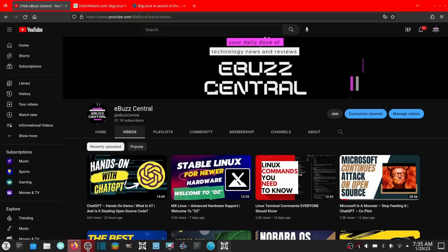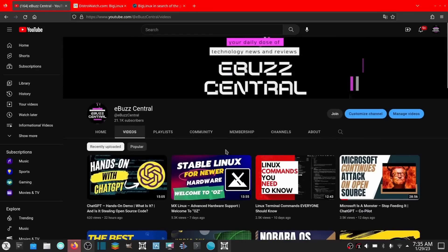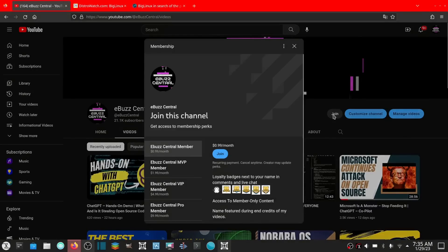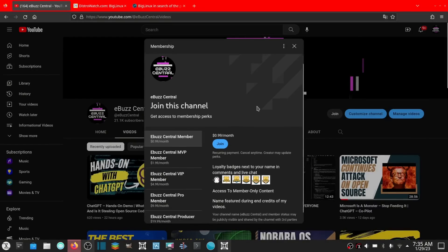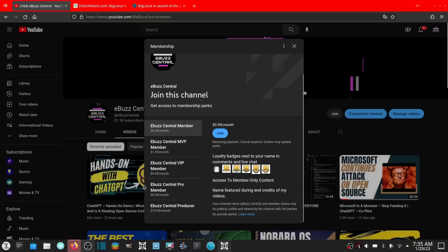Hey everybody, I hope you're having a great day. Before we get started with today's video, I just want to remind everybody you can become a member to the channel right here on eBuzz for just 99 cents a month. The MVP, VIP, and Pro versions are going to be weeded out by the end of the month and all those perks will be transferred over to eBuzz Central.